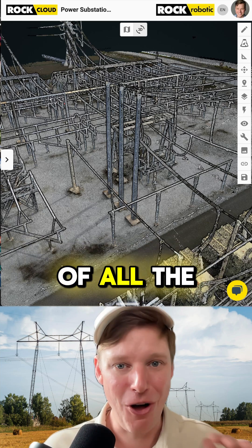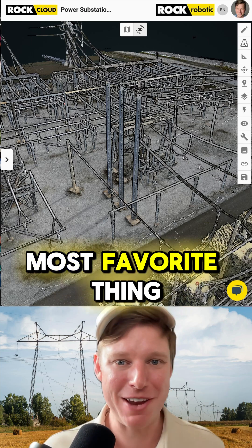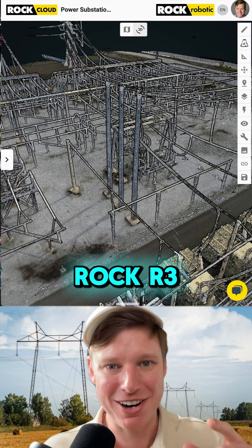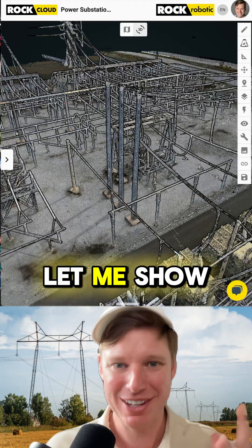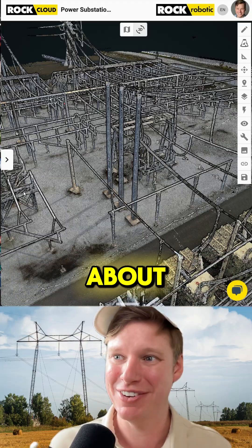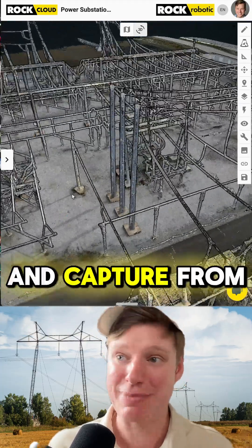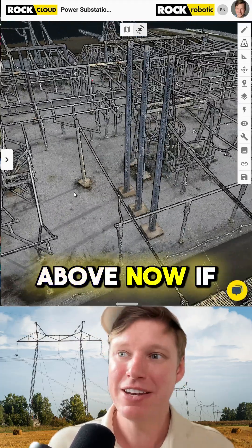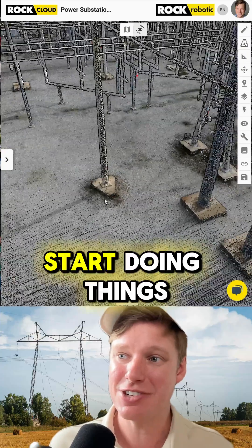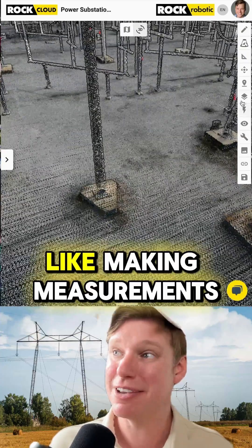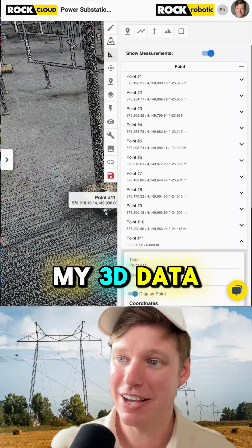Unlocking the value of all the data you captured — this is my most favorite thing about the new Rock R3 Pro V2 and the Rock Cloud. Let me show you what I'm talking about. Here I've got this LiDAR dataset that I flew and captured from above. Now if I zoom in, I can actually start doing things like making measurements right here on my 3D data.